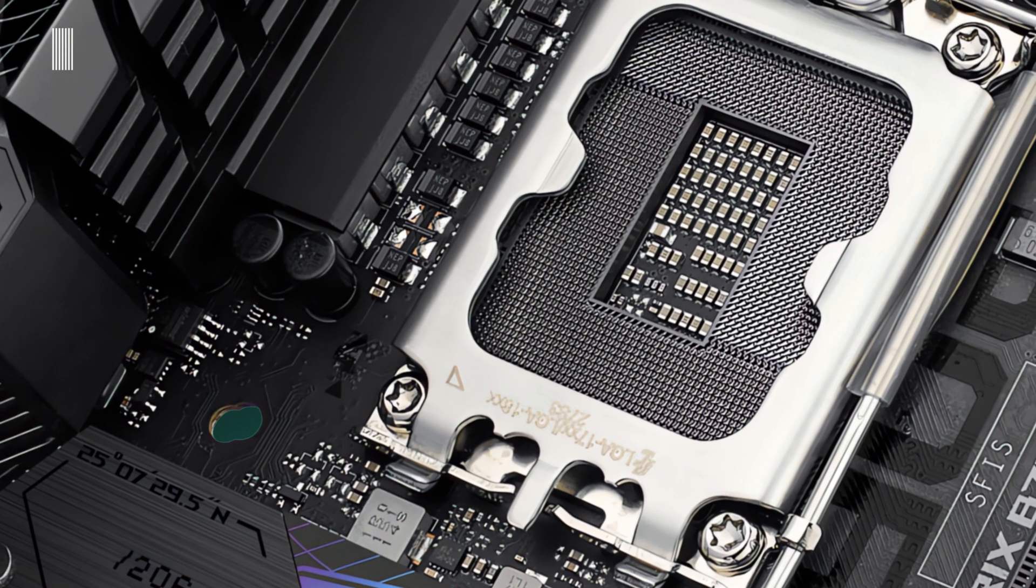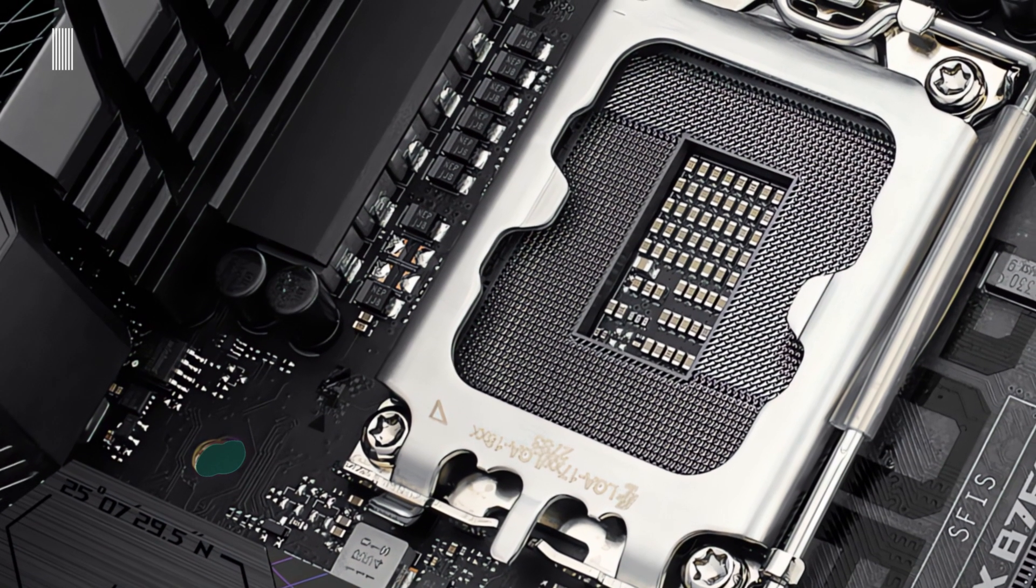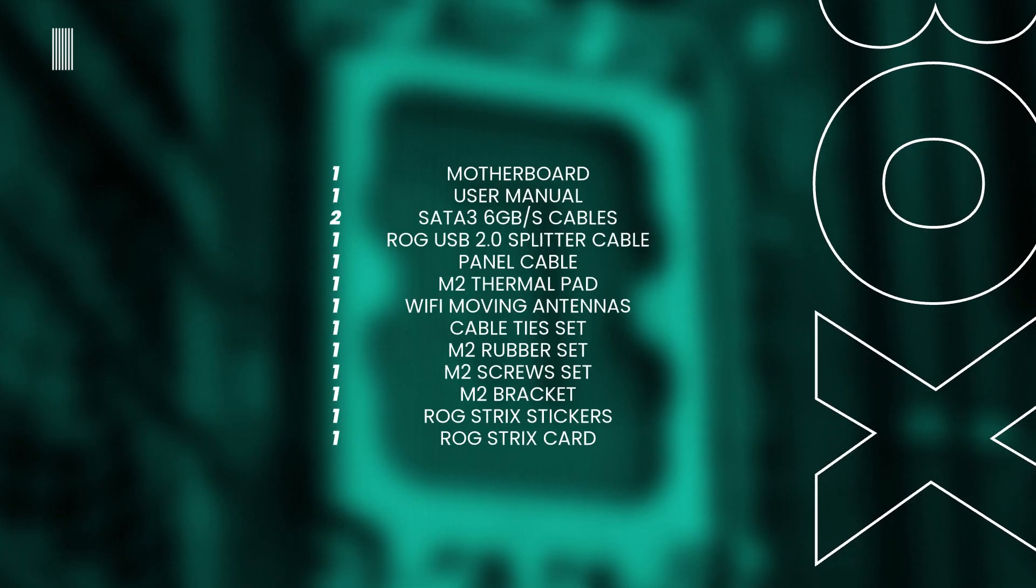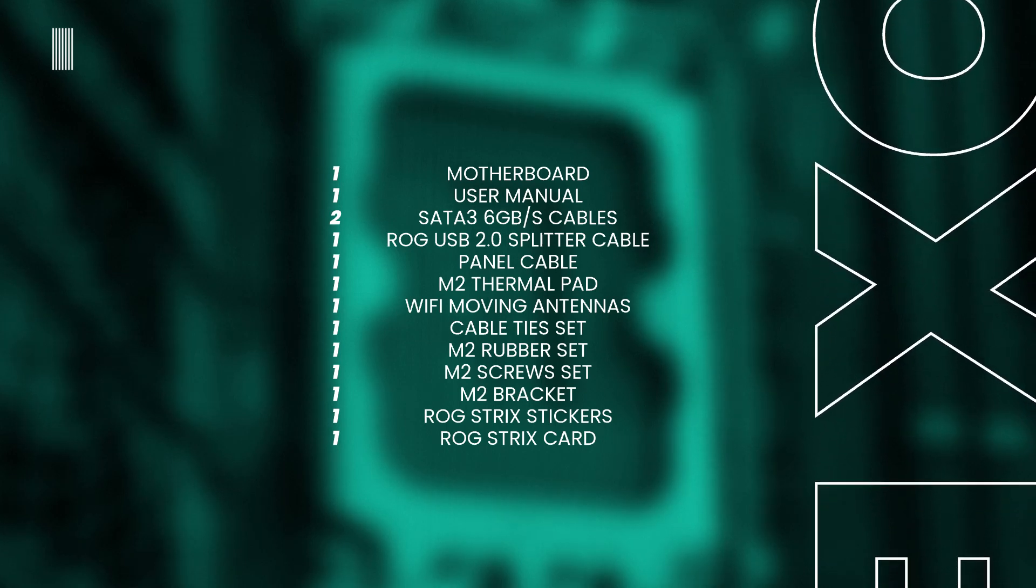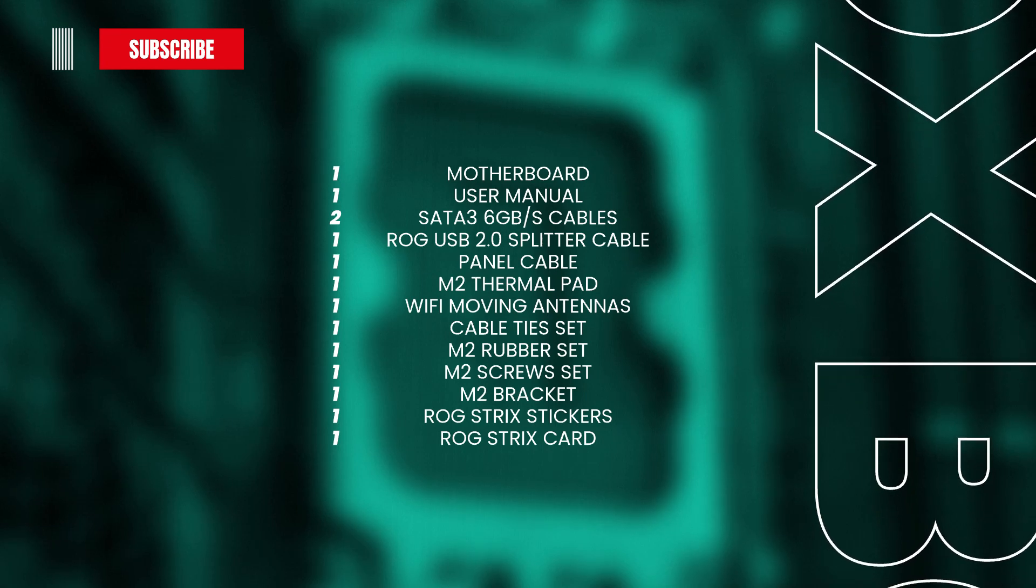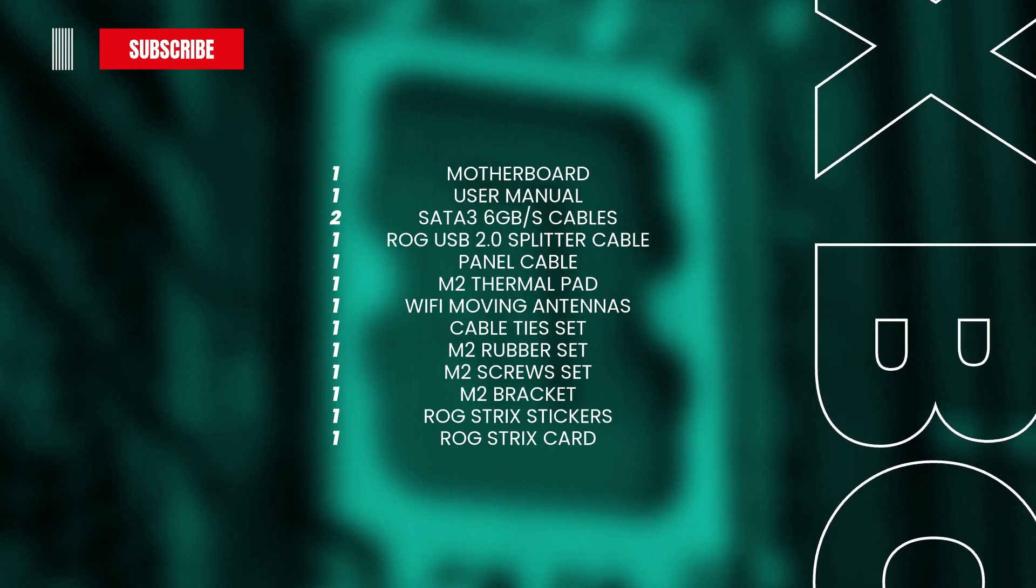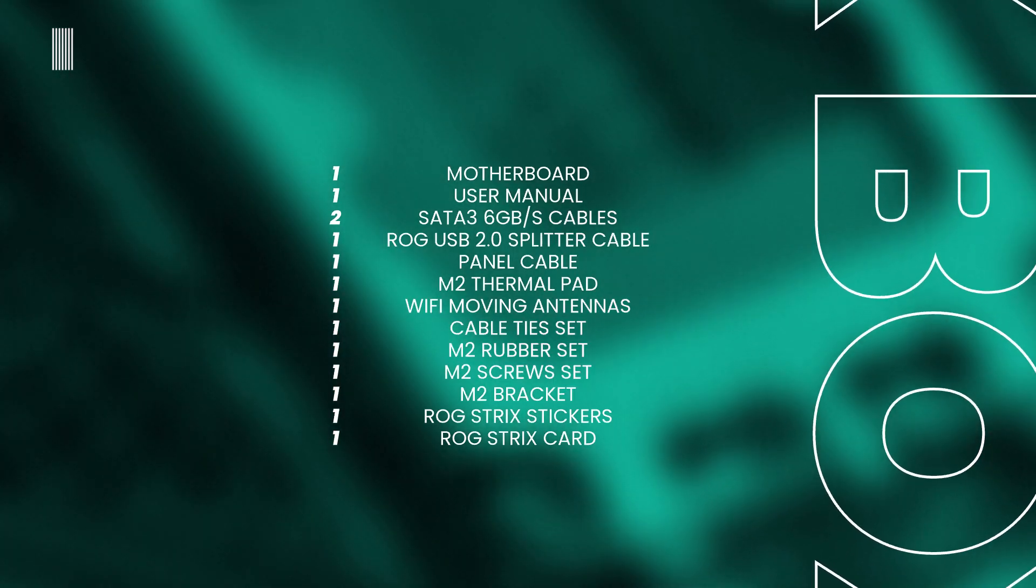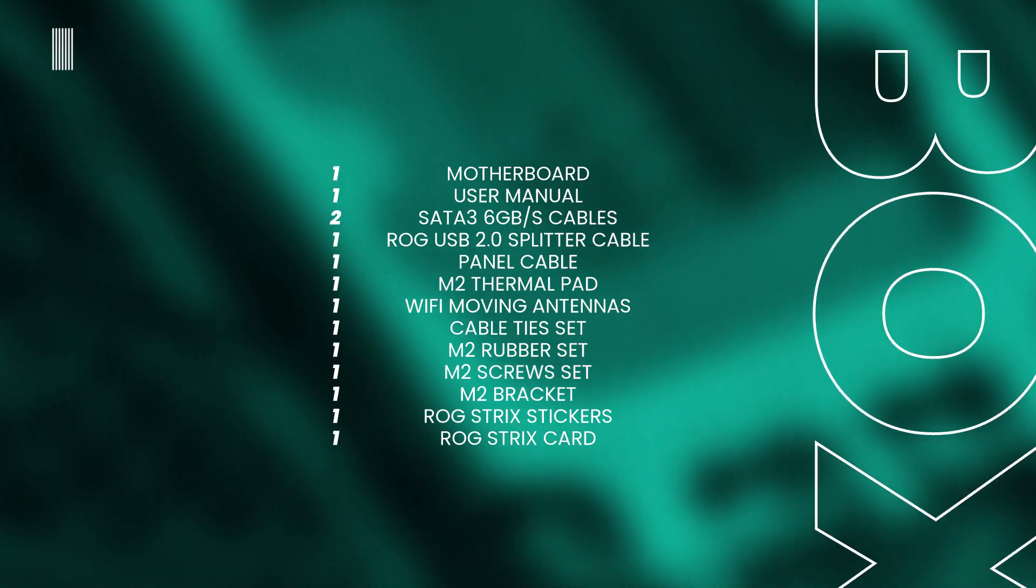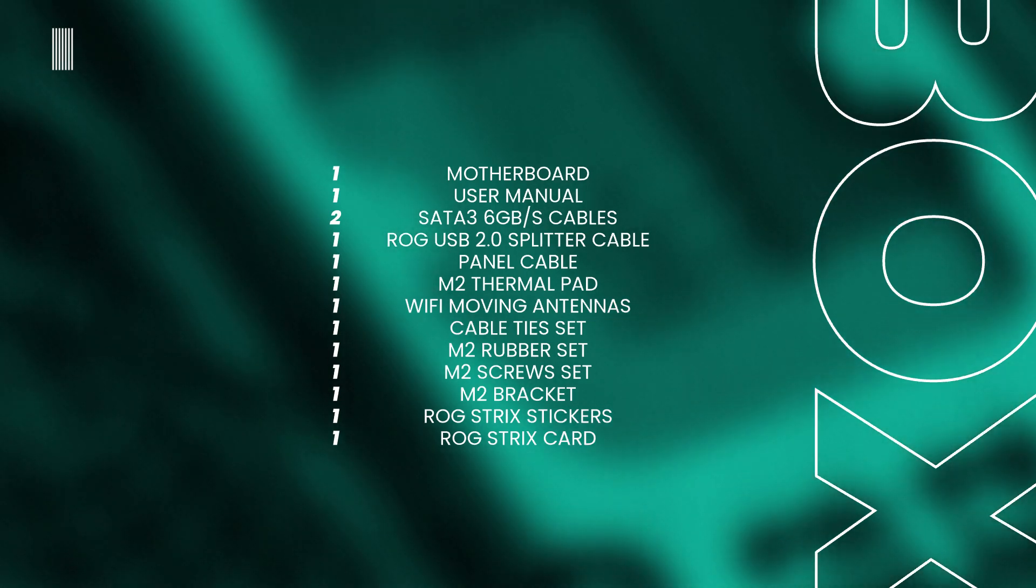As I said just now, the motherboard we talk about belongs to the new Intel B760 series. In the box together with the motherboard, we find the useful user manual, two SATA 3 6GB per second cables, one ROG USB 2.0 splitter cable, one panel cable, one thermal pad for M.2, like a Wi-Fi moving antenna set, one cable ties set, one M.2 rubber package, two screw sets for M.2 storage devices, one M.2 bracket, some ROG STRIX stickers, and one ROG STRIX thank you card for purchase.